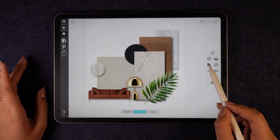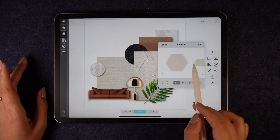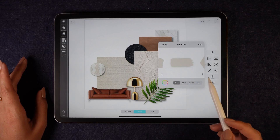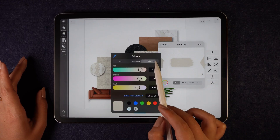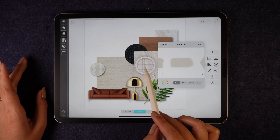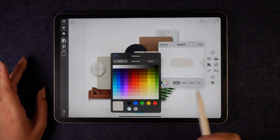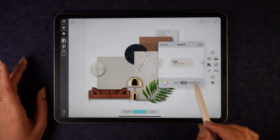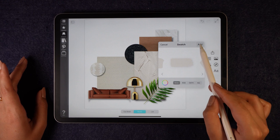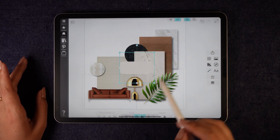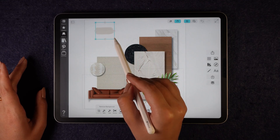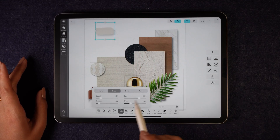To further refine the board, I will add swatches from the right-hand side. There are many options to choose from — I can pick a color from a grid, spectrum, or slider, or even use the dropper tool. It also allows you to enter RGB, CMYK, and hex codes. After placing and scaling the swatch, I will add shadows for depth.